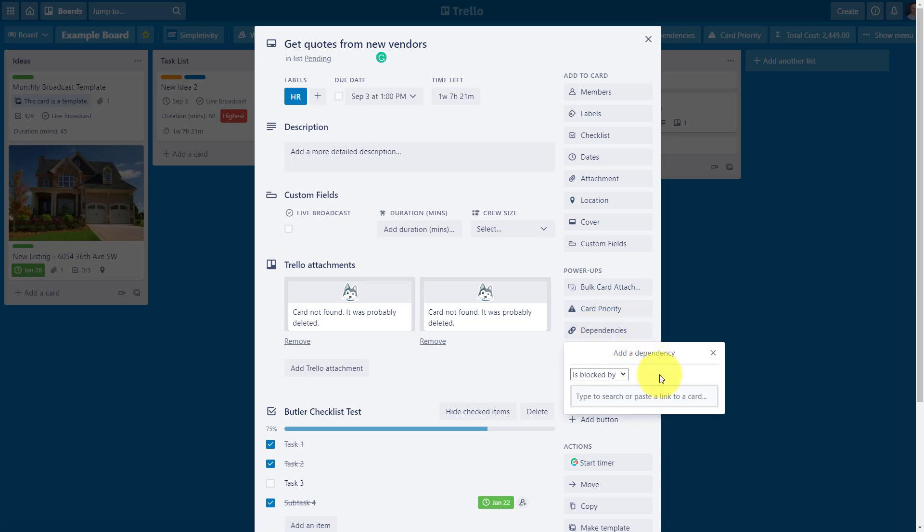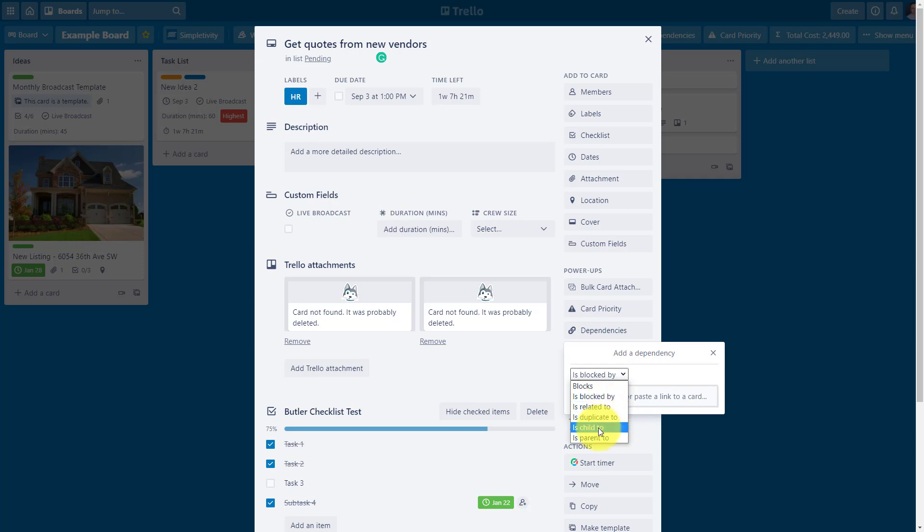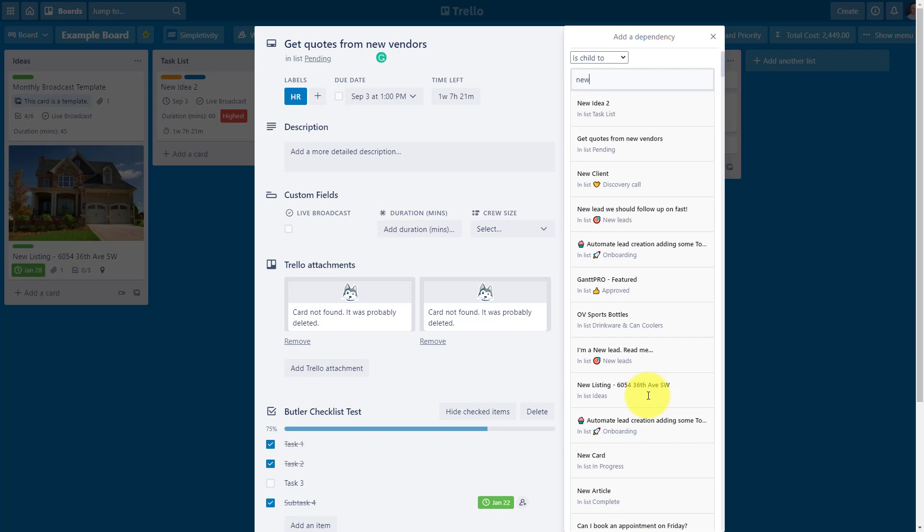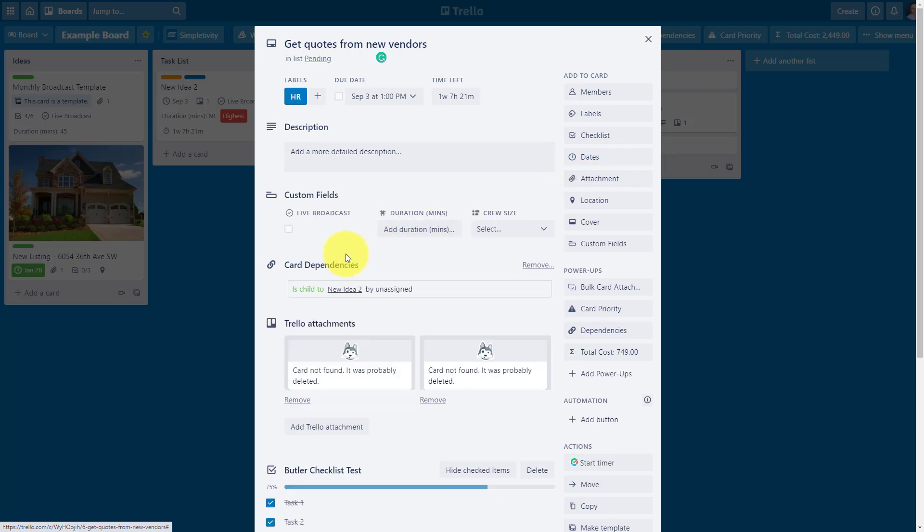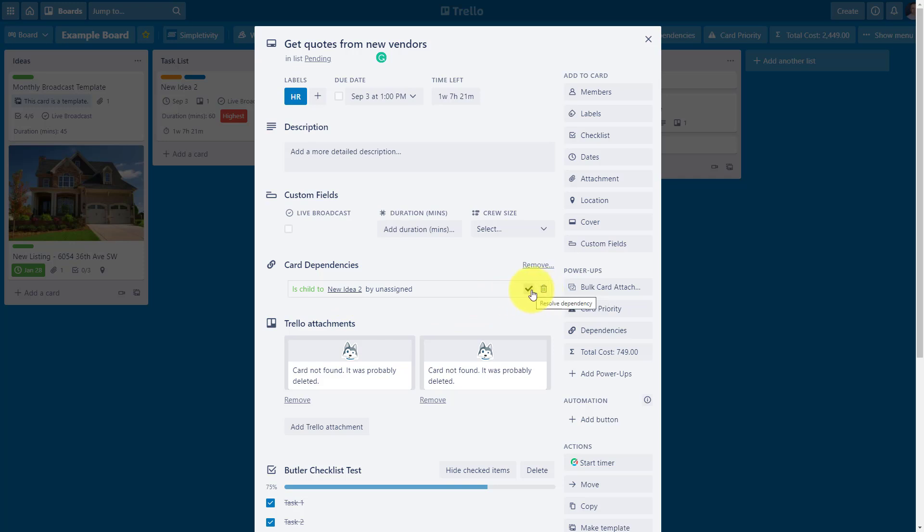And here we have a number of different ways in which we can add a dependency. So for example, maybe you work in blocks, meaning that it is blocked by another task, or it's related to something else. In this case, I'm going to say it's a child to something. So I'm going to select that option here, and now all I need to do is search for the name of that other card. So in this case, I'm going to say, it's a child to new idea too. What's going to happen is I'm going to have its own card dependencies section right here. So I can see the relationship between these two. The other nice thing is that it's quick and easy for me to remove if need be, or to check it off. So that once this connection or this dependency no longer remains, I can check it off at this level.